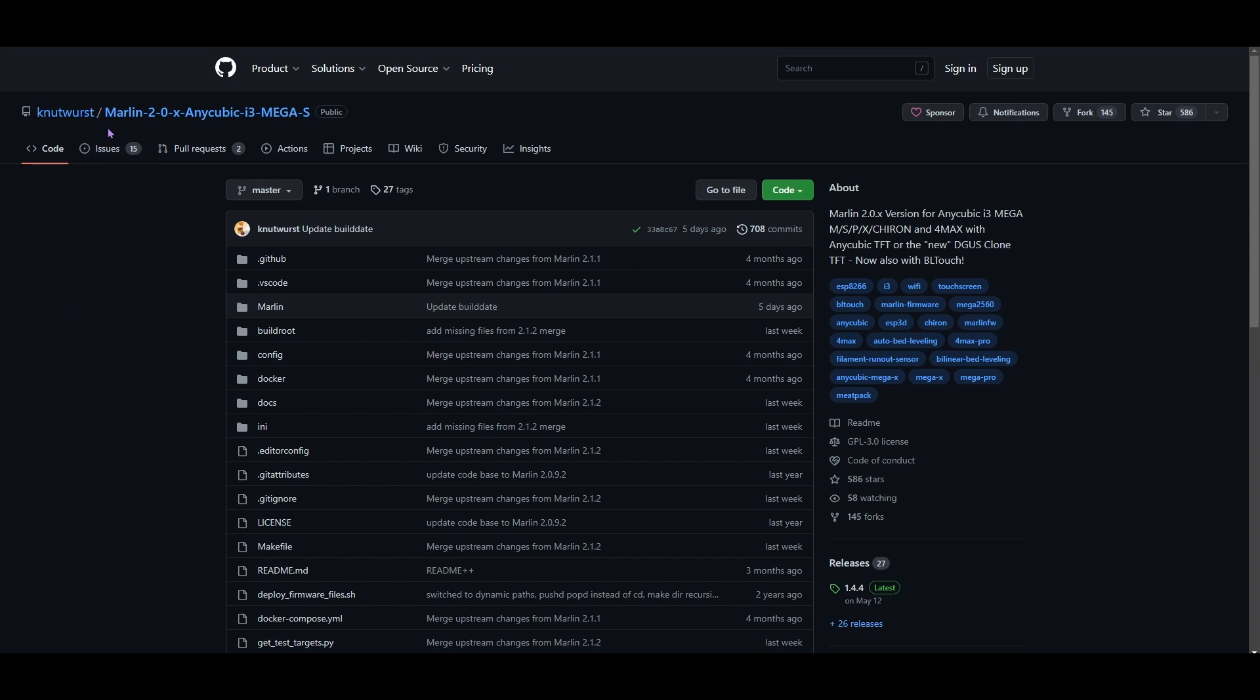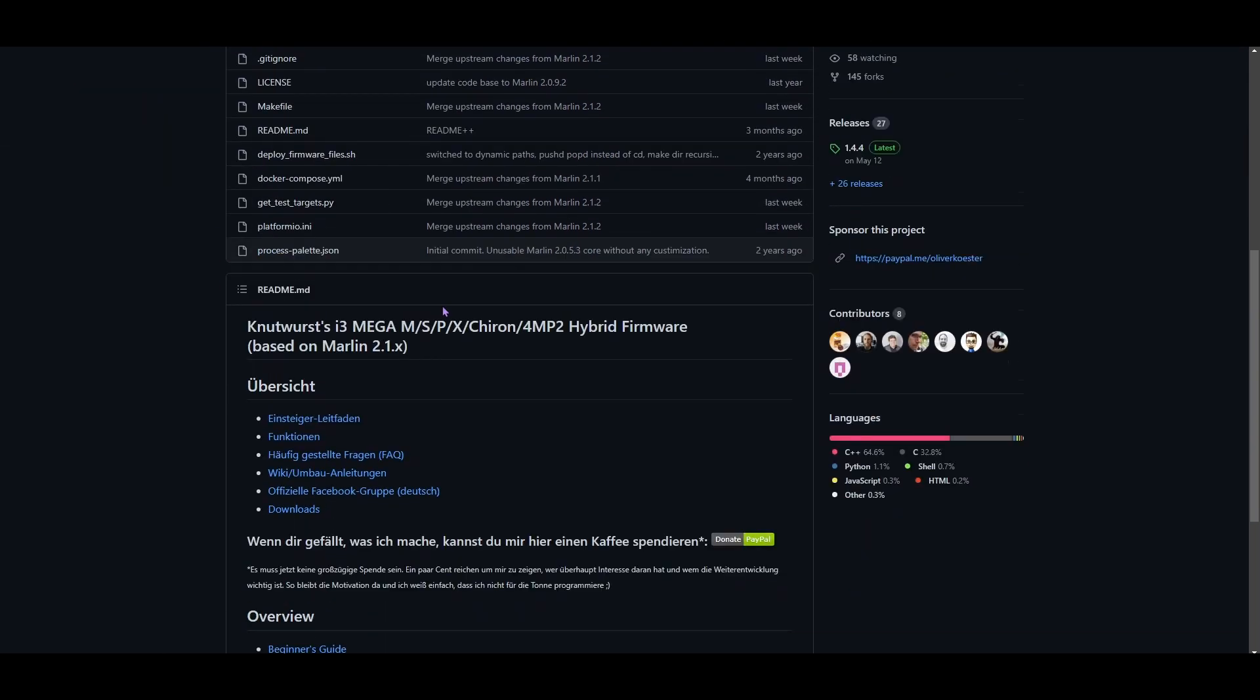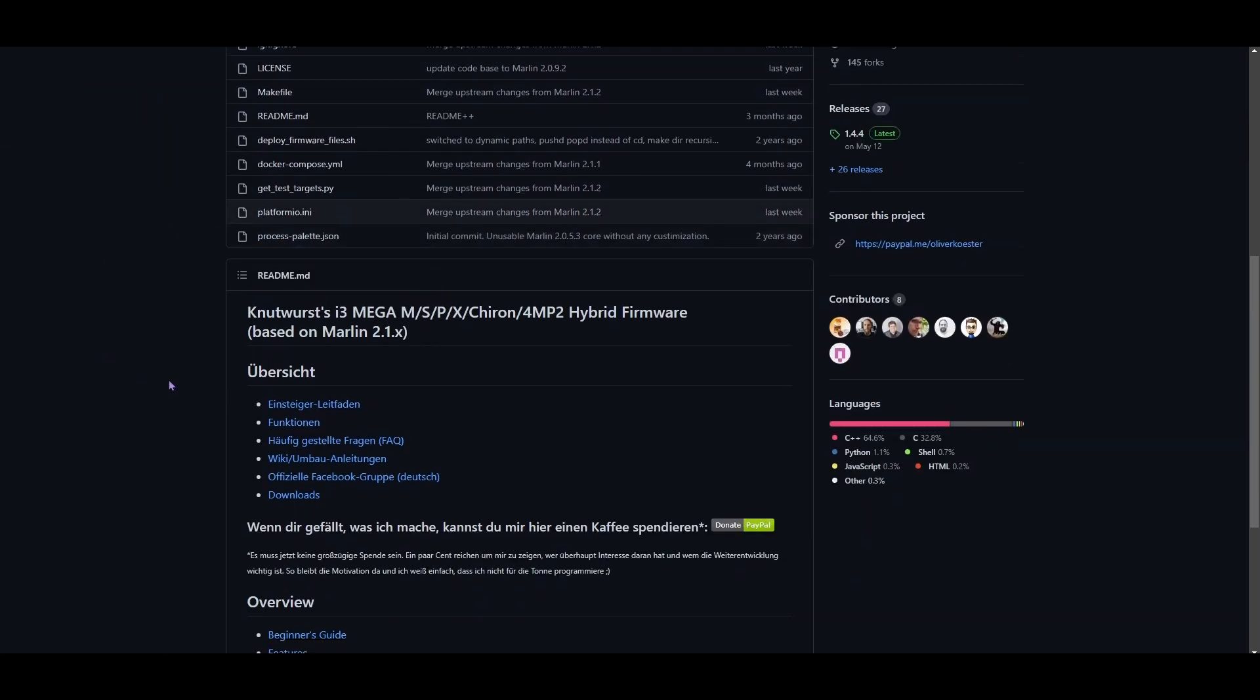This is the firmware that I currently have on my printer, and I'll have this link down below. I know it says Anycubic i3 Mega S, but they do have other versions for other printers.